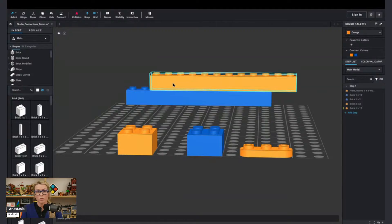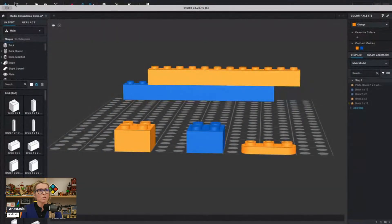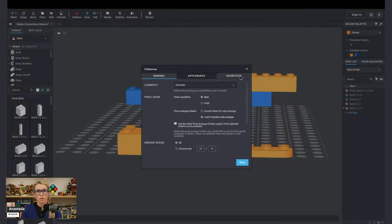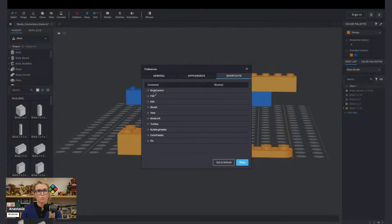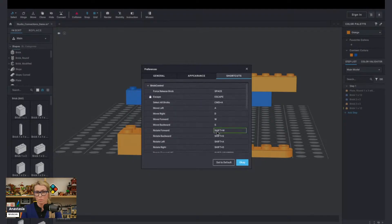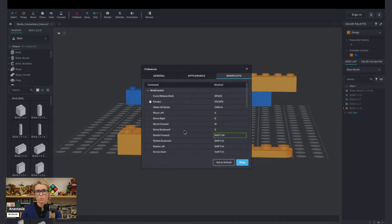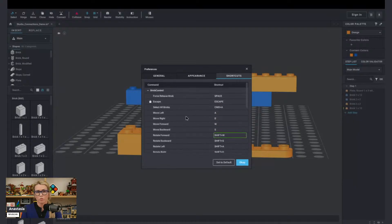This is my project here that I have some parts already prepared. The very first thing I always suggest is going to Settings, Studio Preferences and Shortcuts. Here it will allow you to select the controls that you would like. You can change them as you go. It's a good place to go for reference as well to see what your options are as you get more and more proficient with BrickLink Studio.